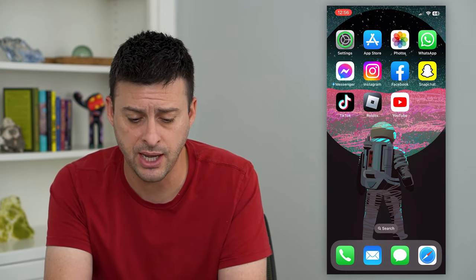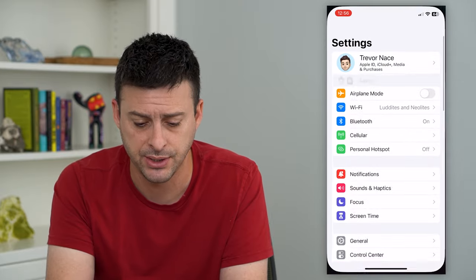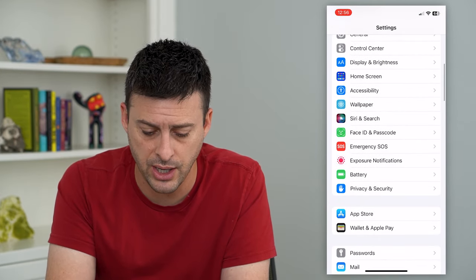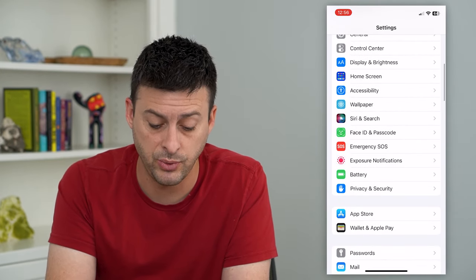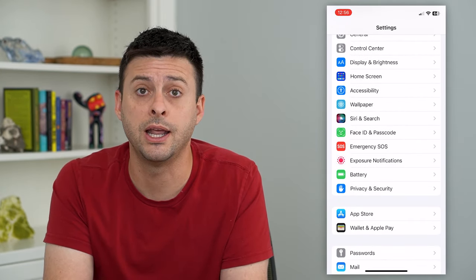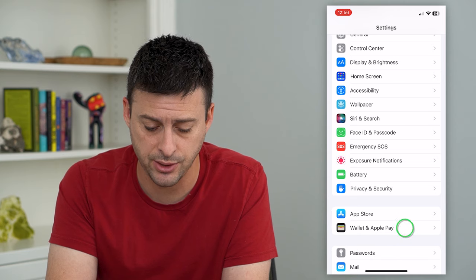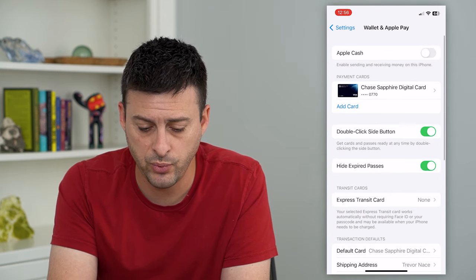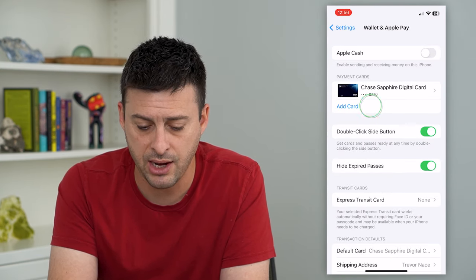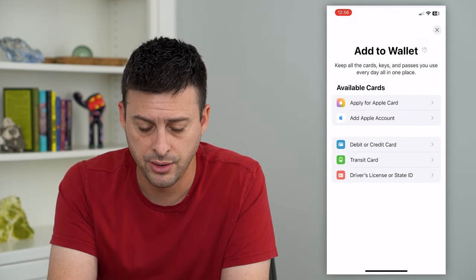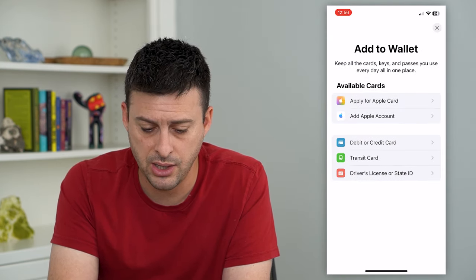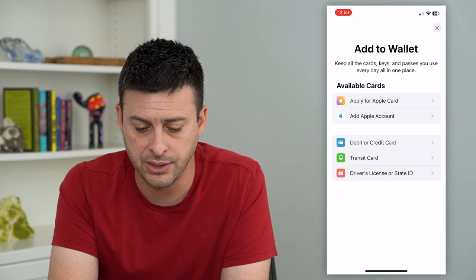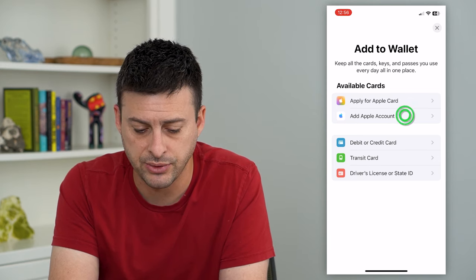To do that, hop into Settings and scroll down until you get to Wallet and Apple Pay. On there, tap Add Card and you can see Add Apple Account as the second option.